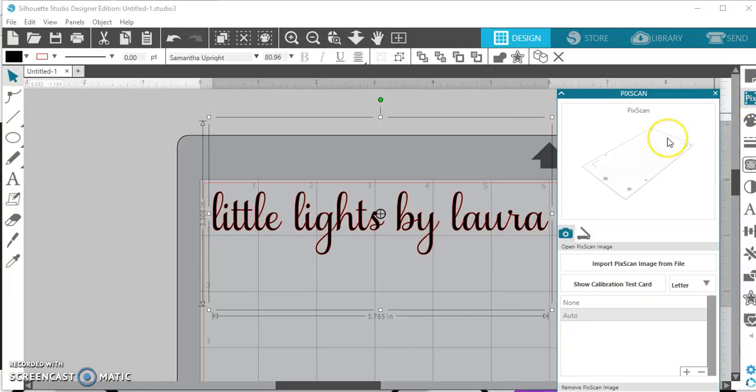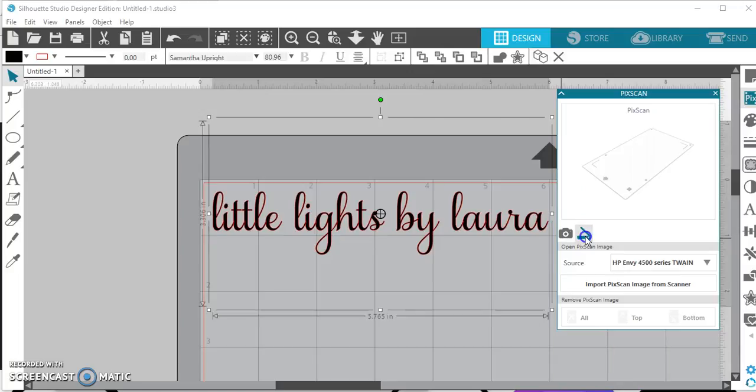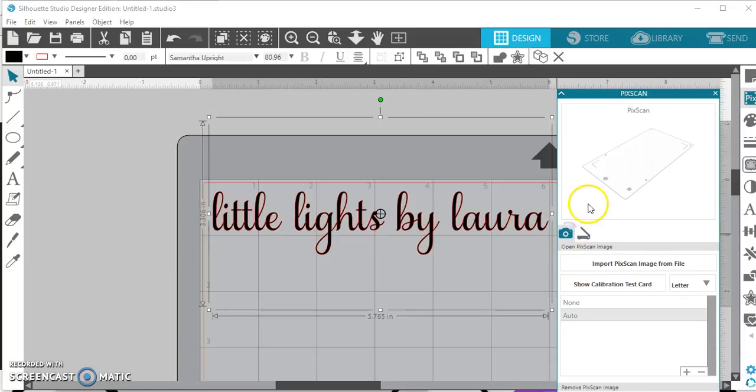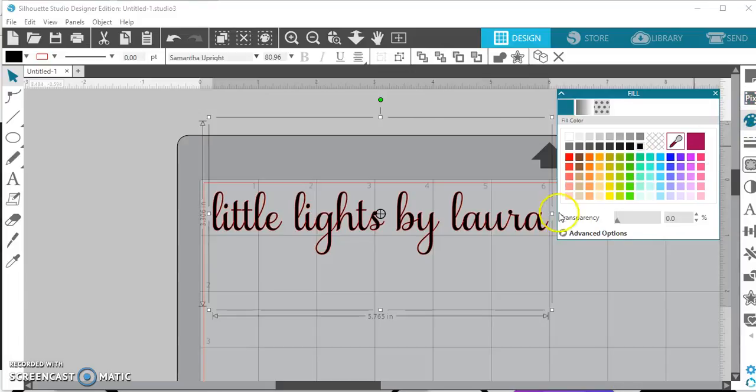PixiScan, I personally have not used this yet, but it sounds and looks amazing. But here's your icon for it. You can scan in or you can upload your photograph in.